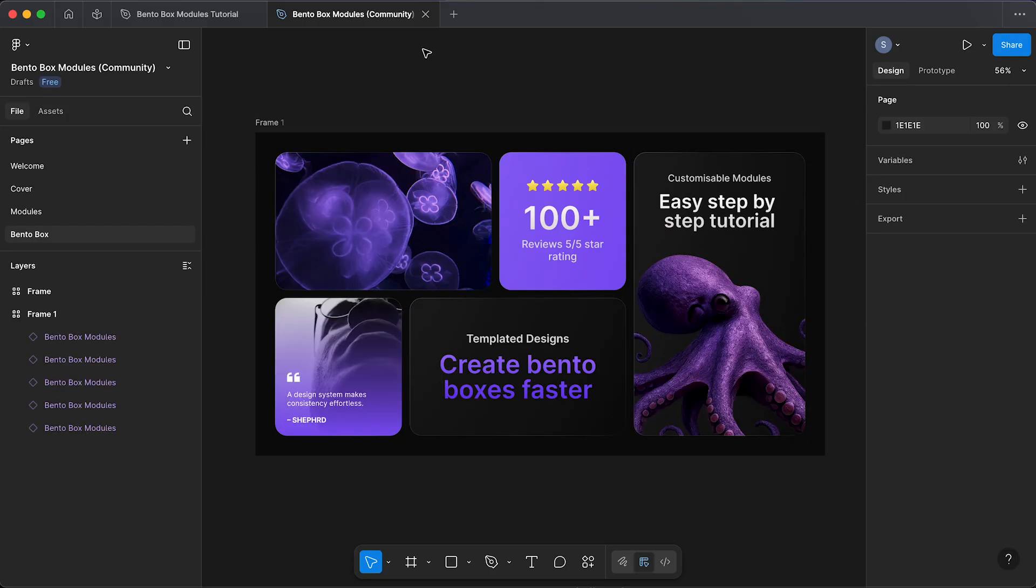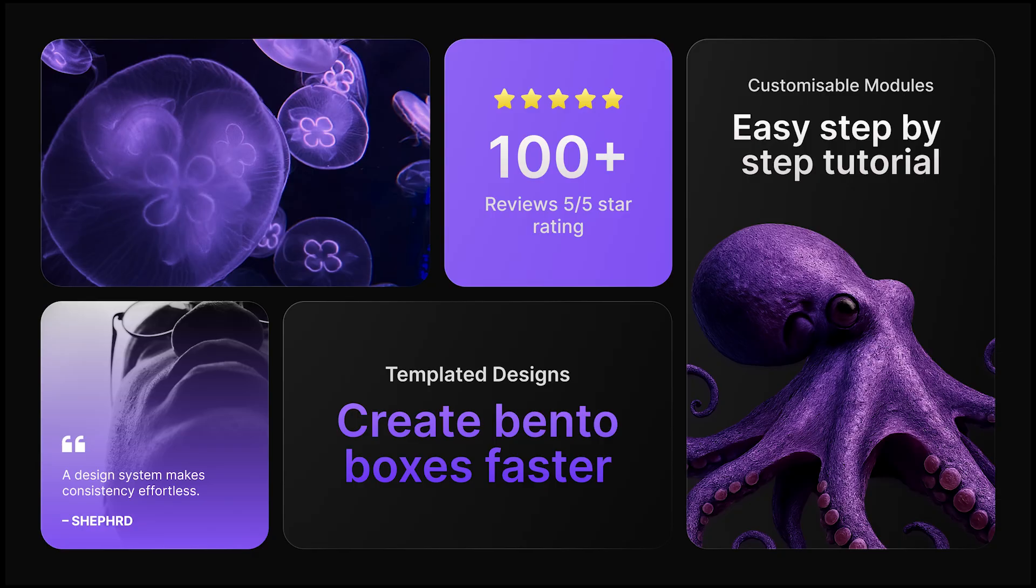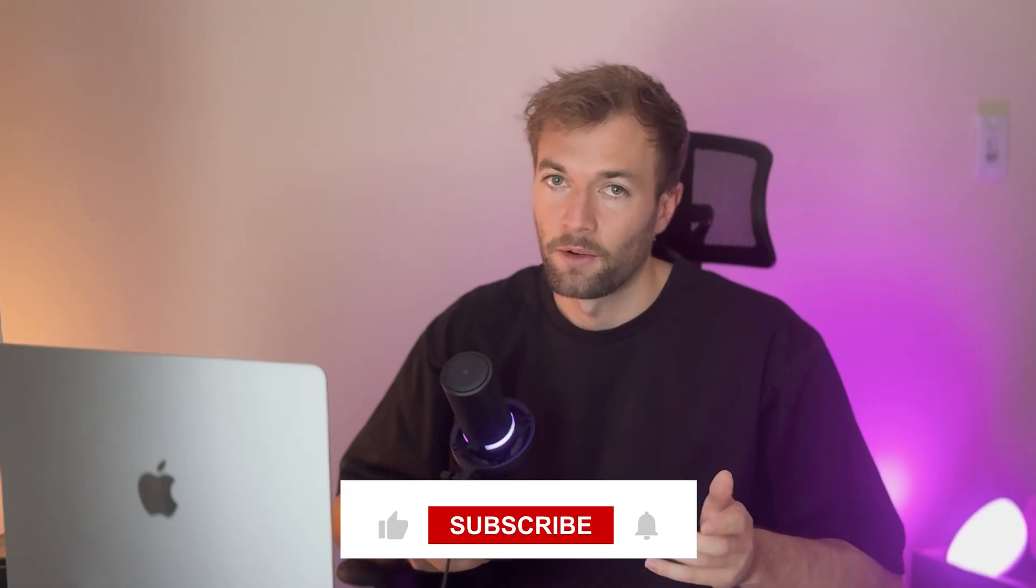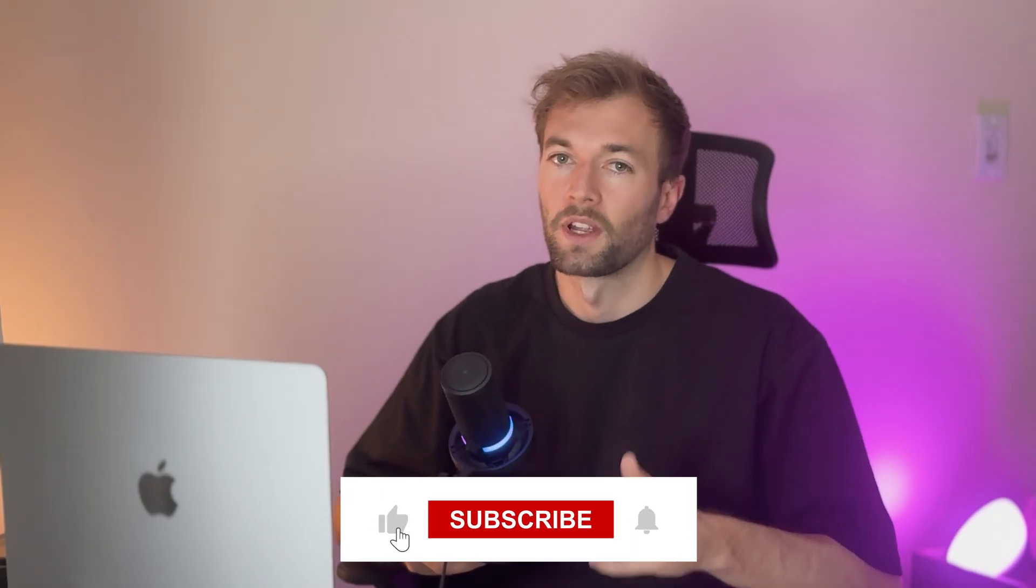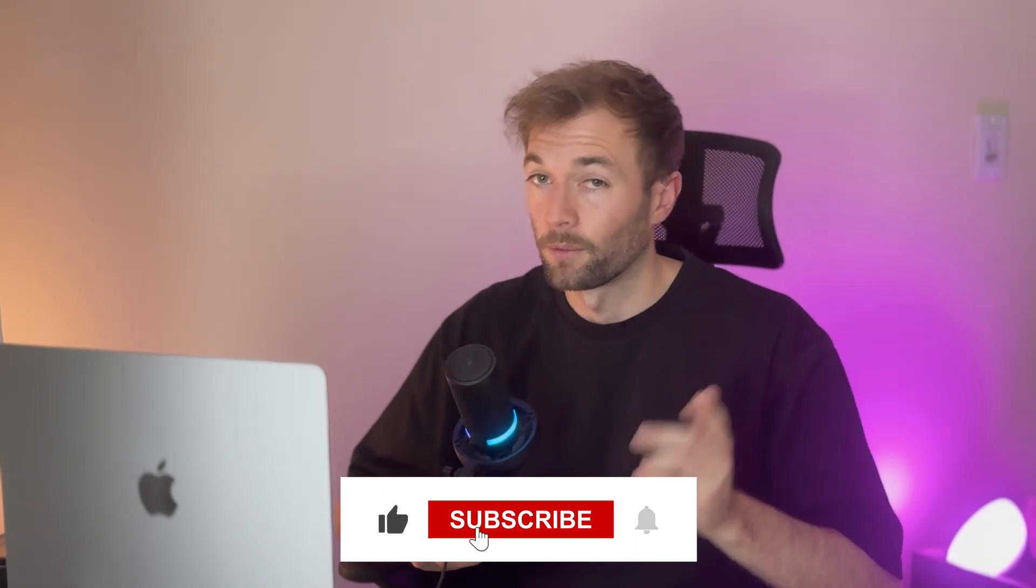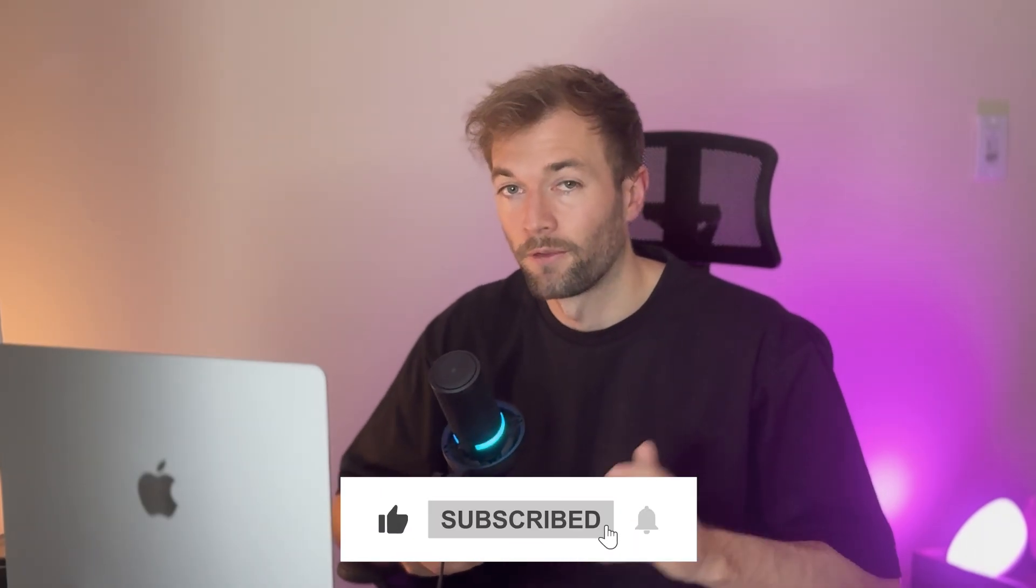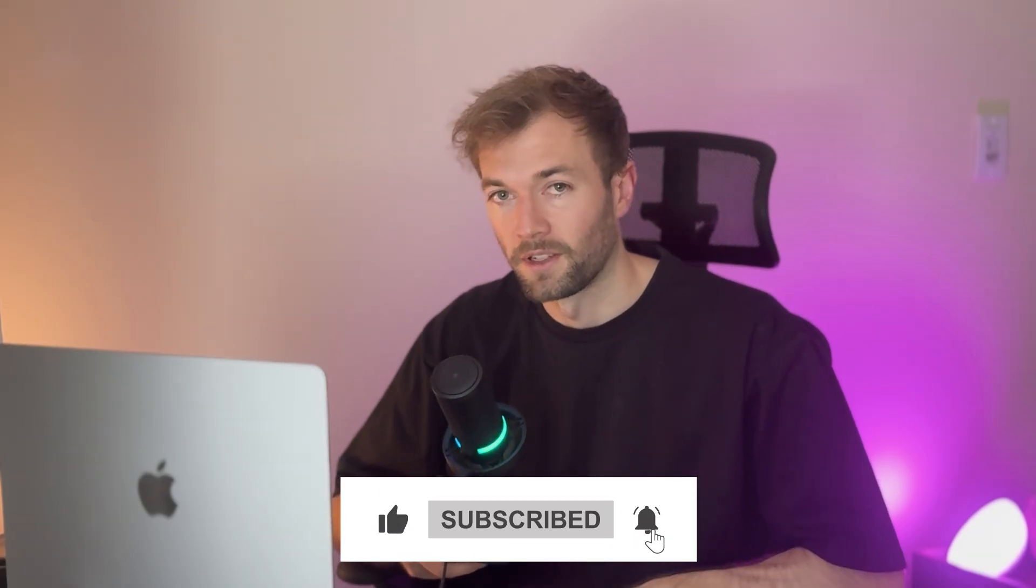And that's how to create bento boxes in Figma. Thanks for watching. If you enjoyed this video and found it helpful, be sure to hit that like and subscribe button for more design content. I'll see you in the next video.